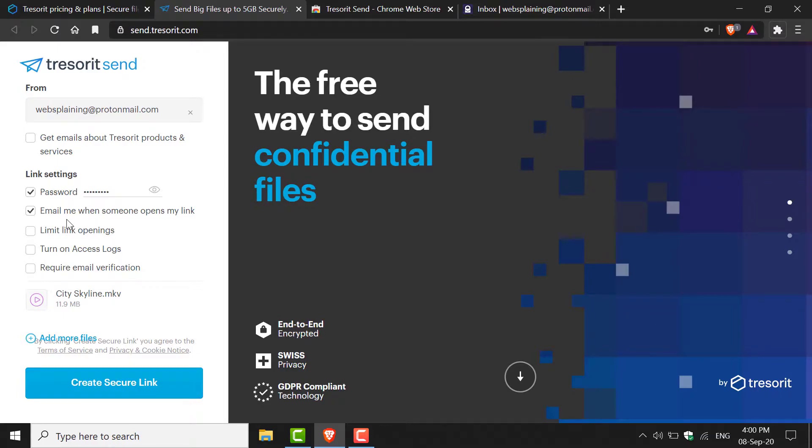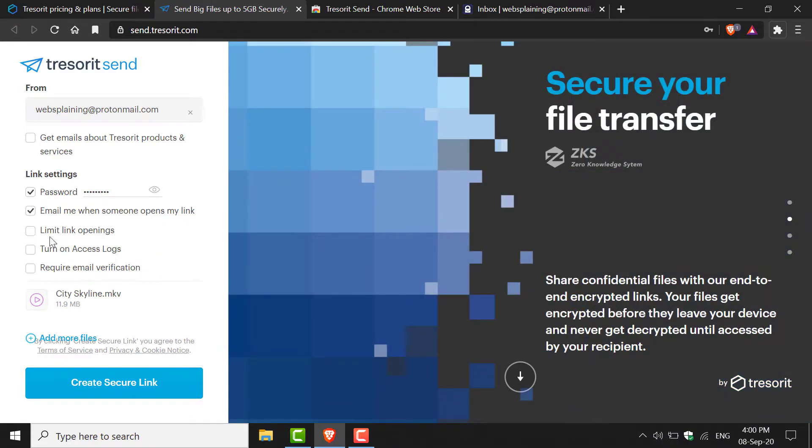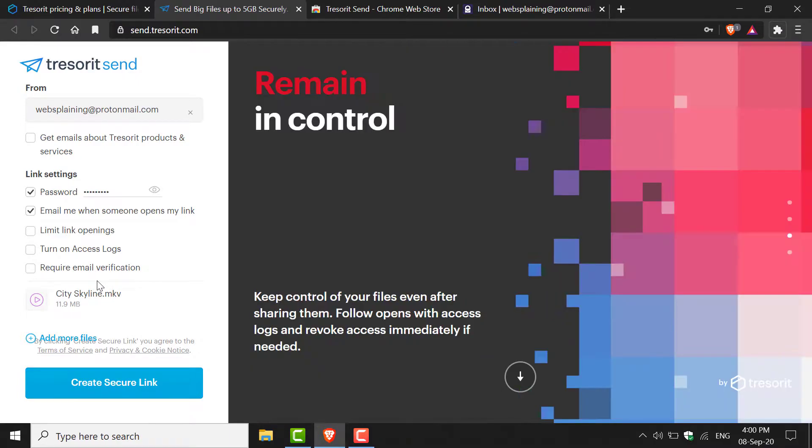The last three options, unfortunately, you cannot check. However, I'll read them out for completion's sake: Limit Link Openings, Turn On Access Logs, and Require Email Verification.